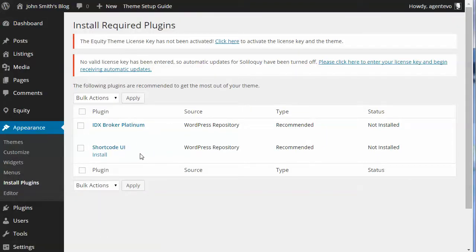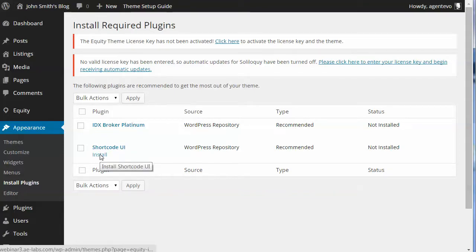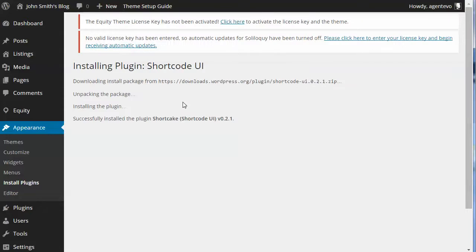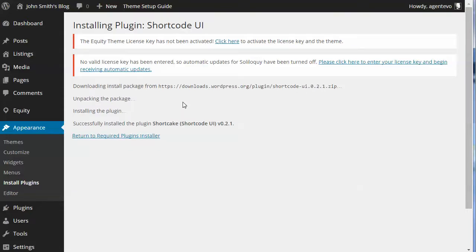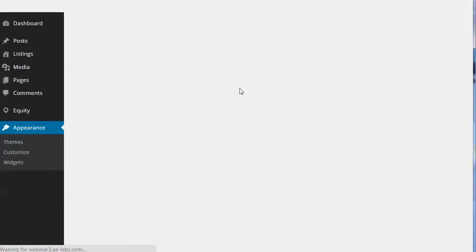If you installed Shortcode UI prior to March, you probably have the older version that's on GitHub instead of the newer version that's in the WordPress repository. In that case I would recommend deactivating it, deleting it, and then installing again so you get the newer version from WordPress. So we're going to install the Shortcode UI plugin. Now let's go back to the installer — it will now have an option to activate it, so we're going to activate it.